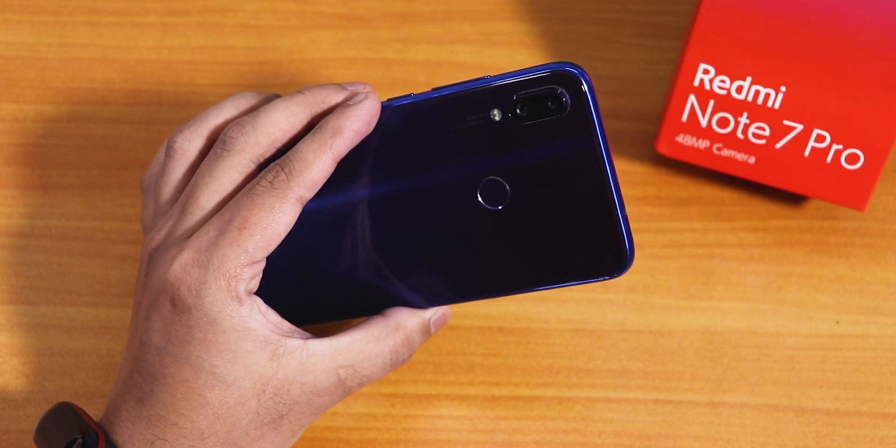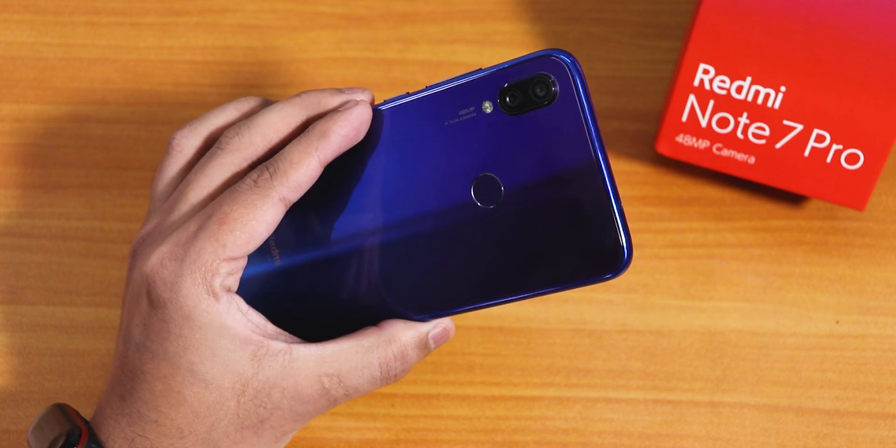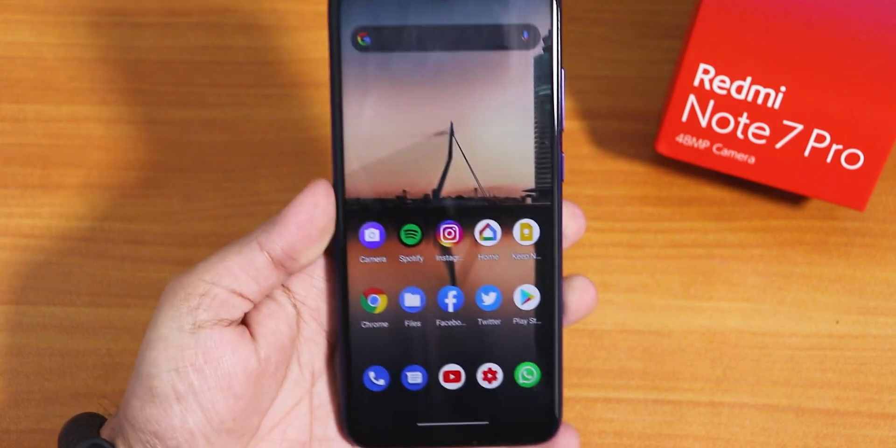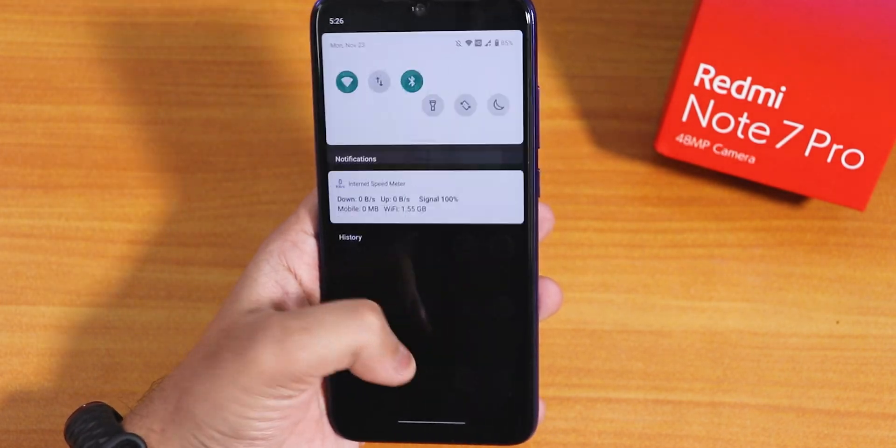What is up guys, this is Tito back with another video on the Redmi Note 7 Pro, and today in this video I'm gonna be showing you the latest Aero OS.